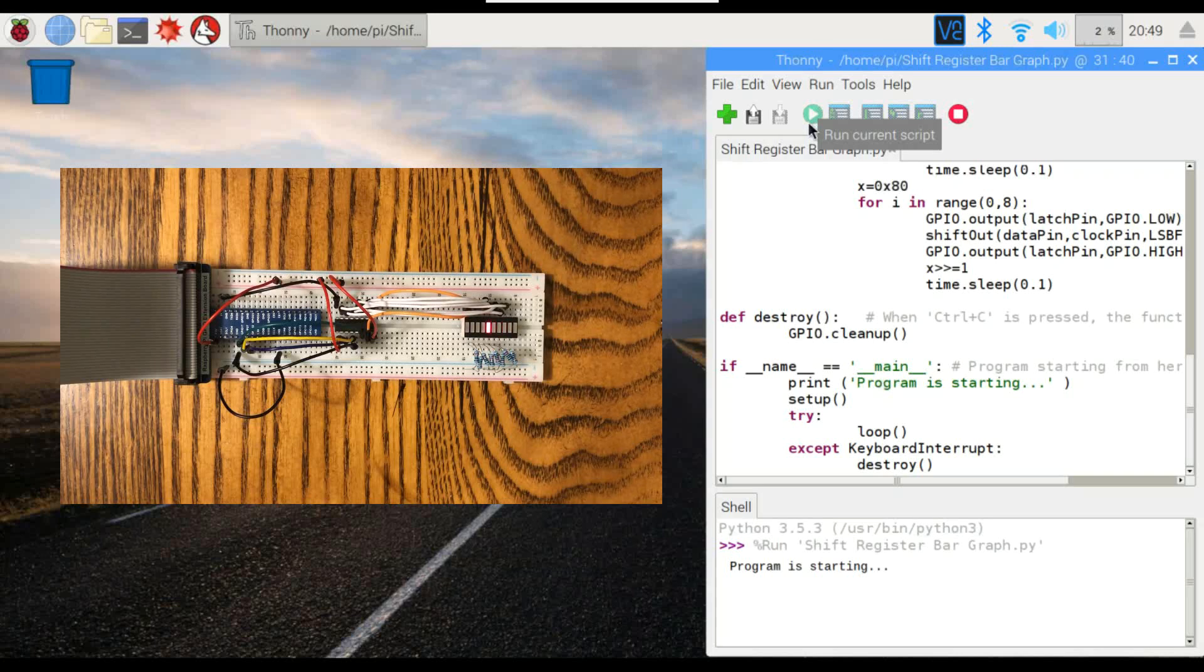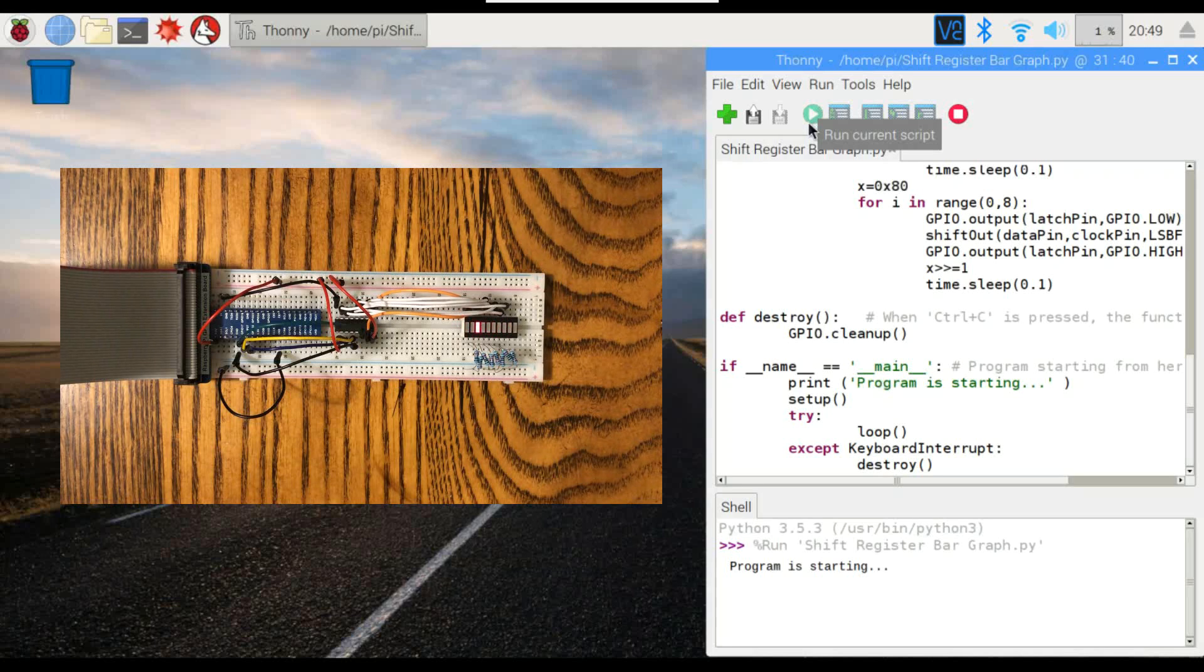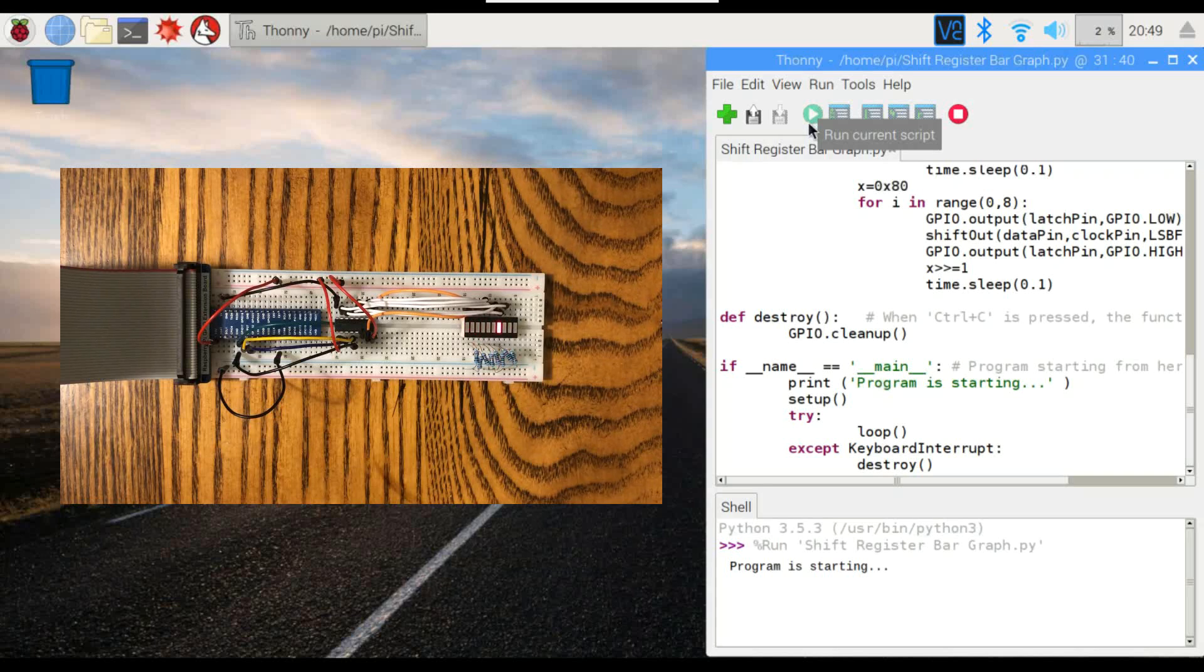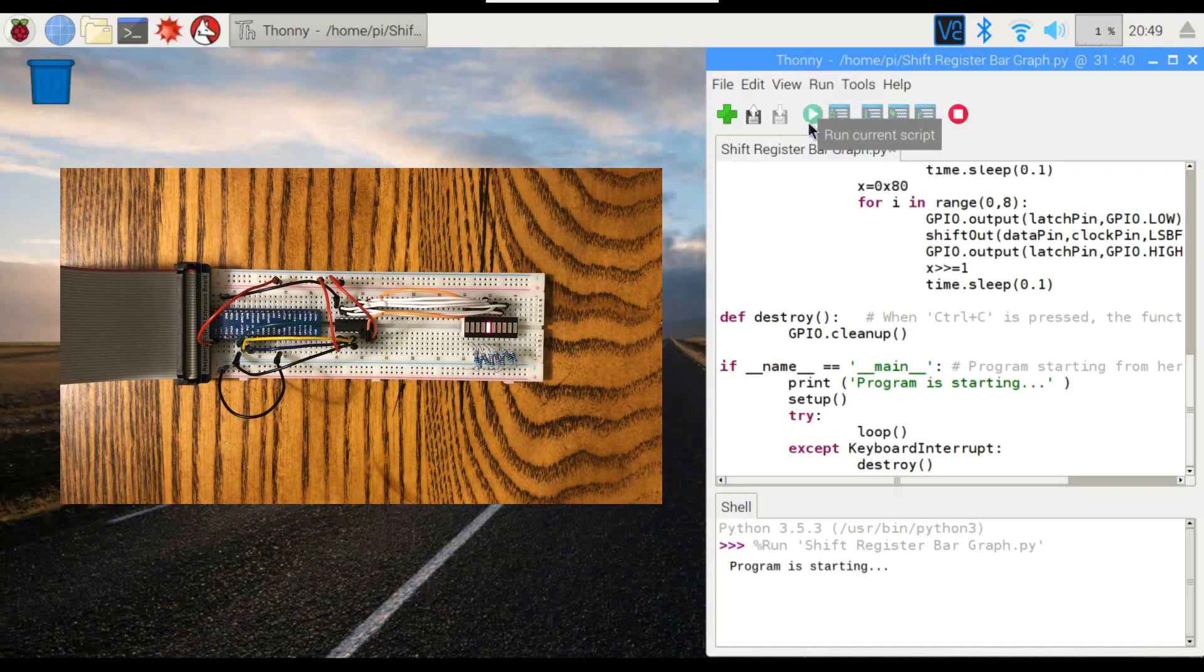Now the shift register does only have eight outputs. The LED bar graph has 10 LEDs, so not able to do all of them. But in a future video, I will be showing how to stack shift registers so that you can have that infinite number of outputs that I talked about earlier.